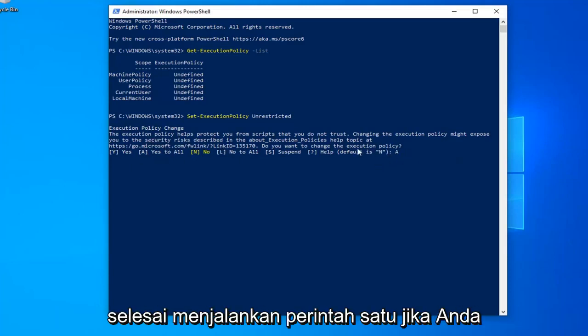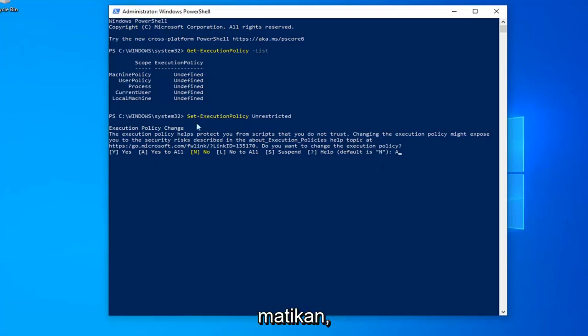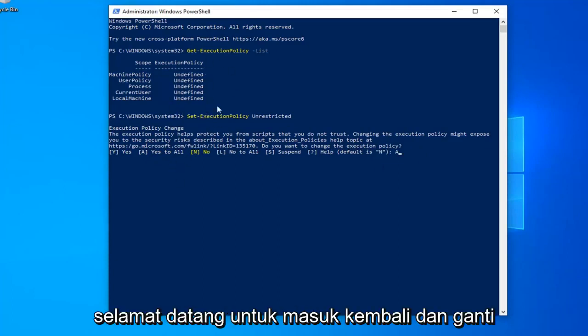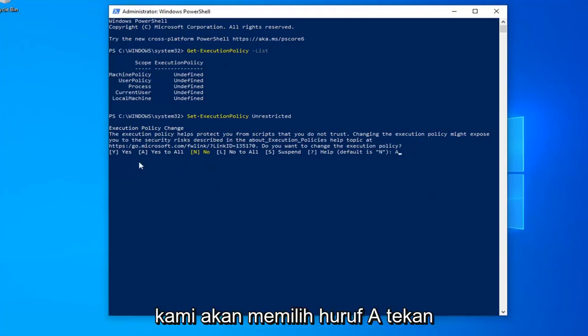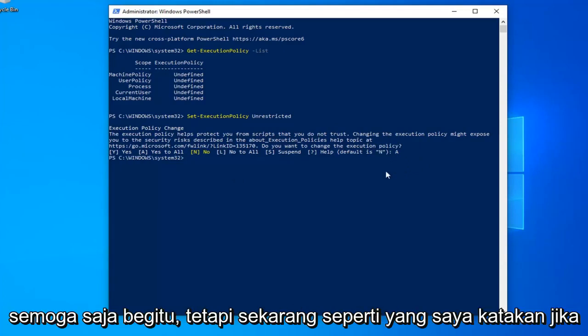Once you're done running the command, if you want to just turn it back to undefined or turn it off, you're welcome to go back in and just change it back. So once you're done with that, we're going to select the letter A, hit enter on the keyboard, and that should hopefully be about it.